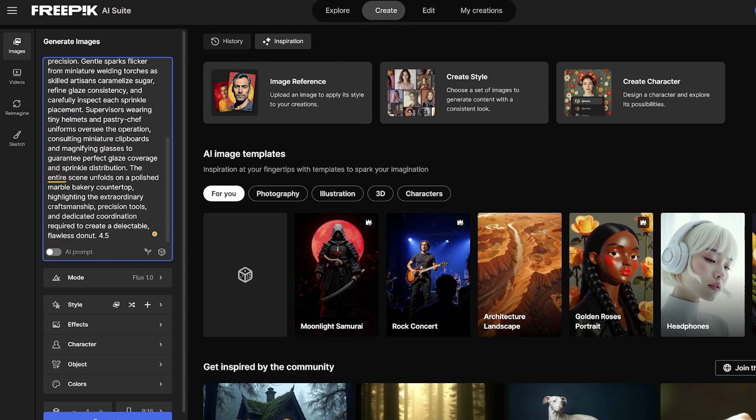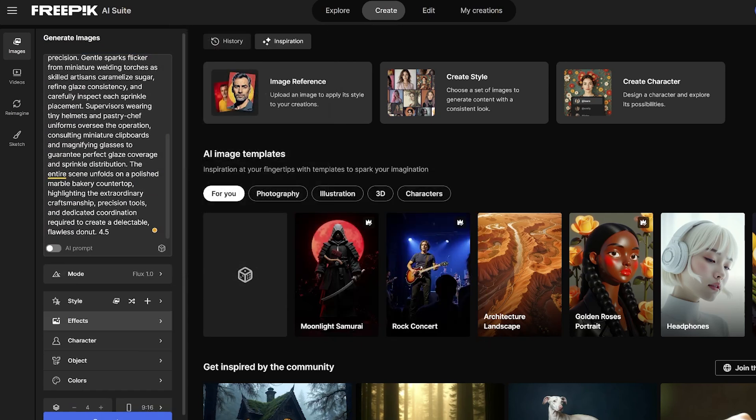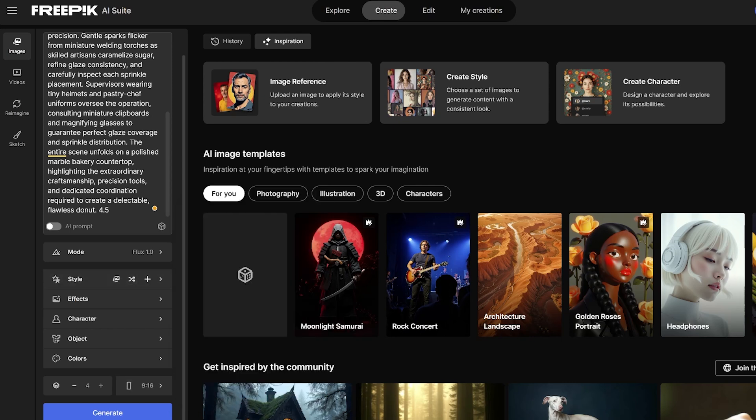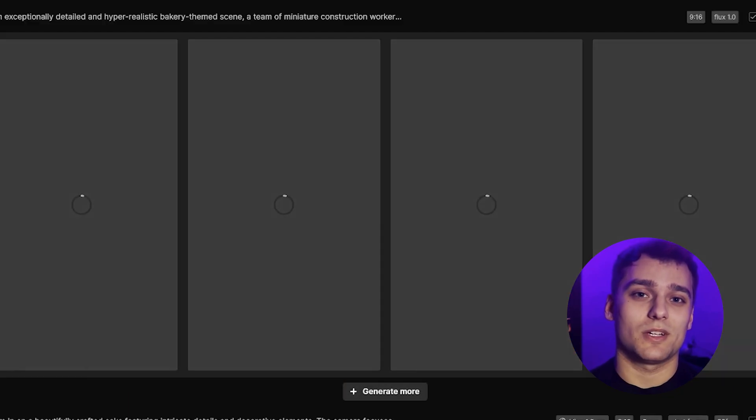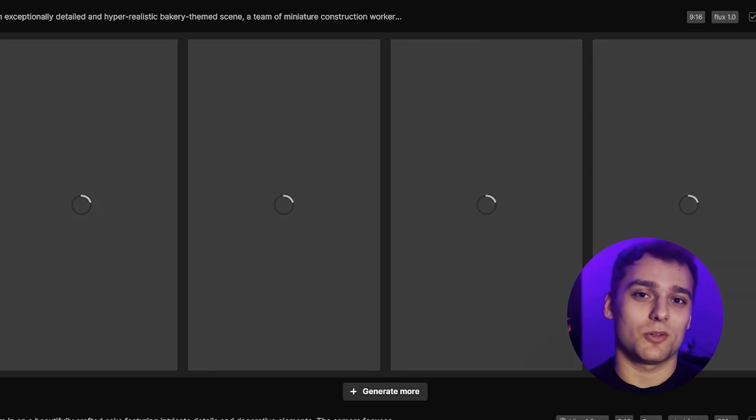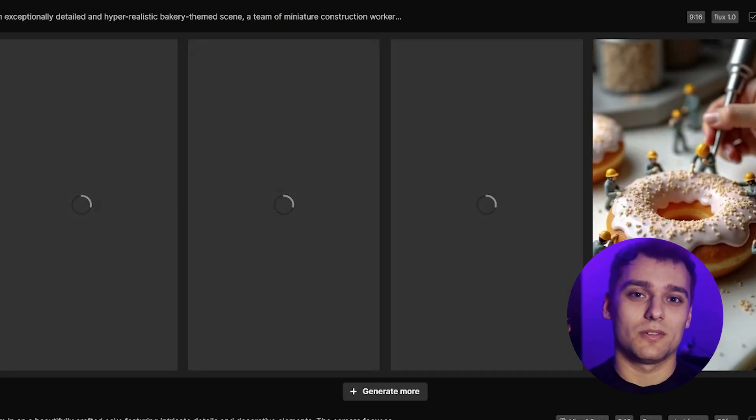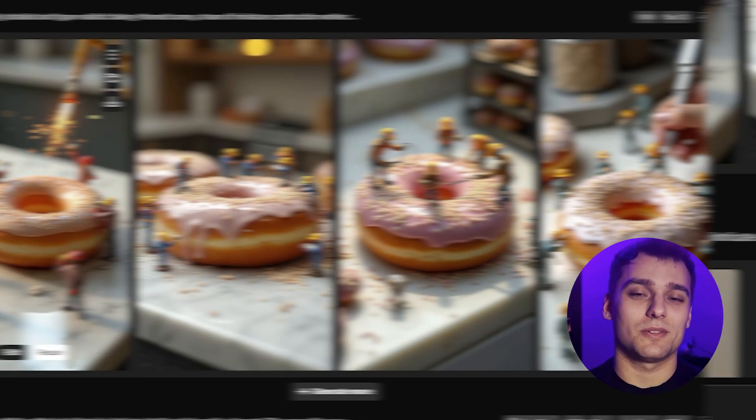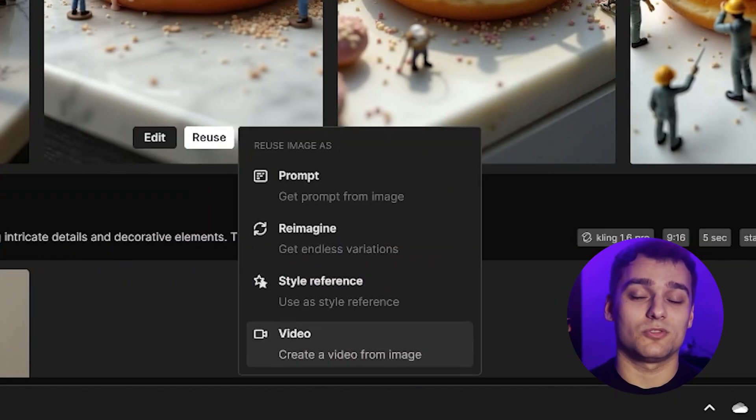We select the Flux 1.0 model and choose Vertical Format, since we want it to fit Reels and Shorts. You can try other formats too if you're experimenting. Click Generate, and wait for your four image options to appear. Then just pick your favorite, hit Roos, and select Video.